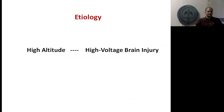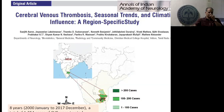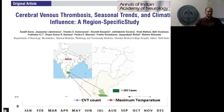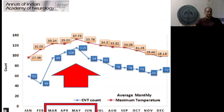The etiology is wide-ranging — anything from high altitude to high voltage brain injury can cause CVT. We published a study looking at ambient temperature and climatic conditions in and around Vellore covering almost five districts over an eight-year period with more than 1000 patients with CVT. There was a definite relationship with high ambient temperature and CVT incidence — the hot summer months of April, May, June had significantly higher incidence than winter months.